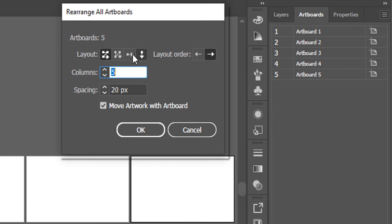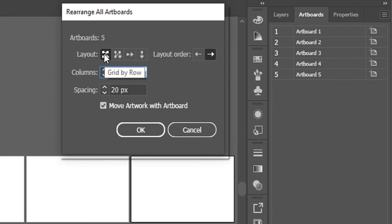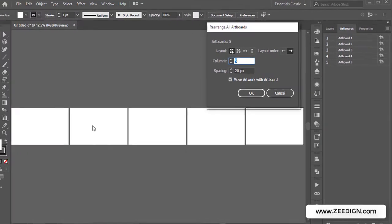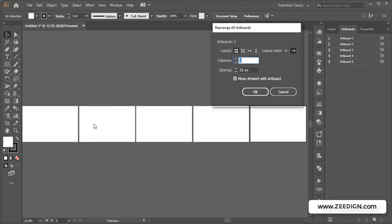By default it would be 'Grid by Row,' and here you could decide the number of columns. For example, what if I want three columns? This will mean that after three columns, the next one will go to the bottom.